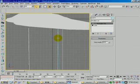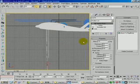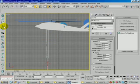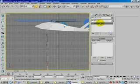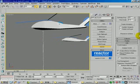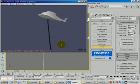After creating the rope object, select it, go to the reactor panel, and create a rope collection. Include the rope in that collection. Run the simulation and you can see the rope moving realistically.